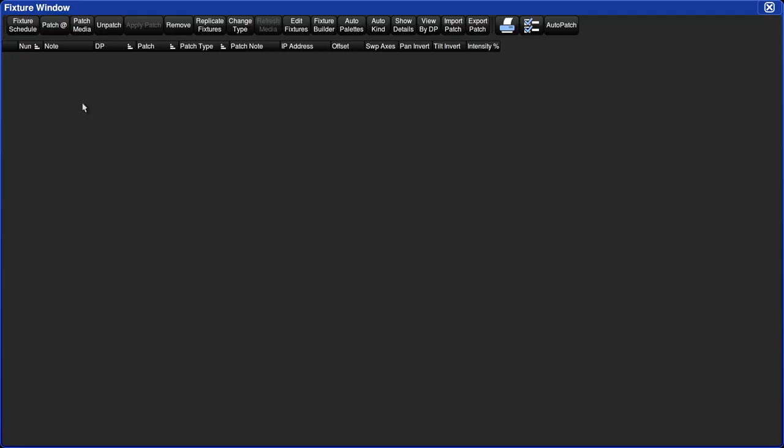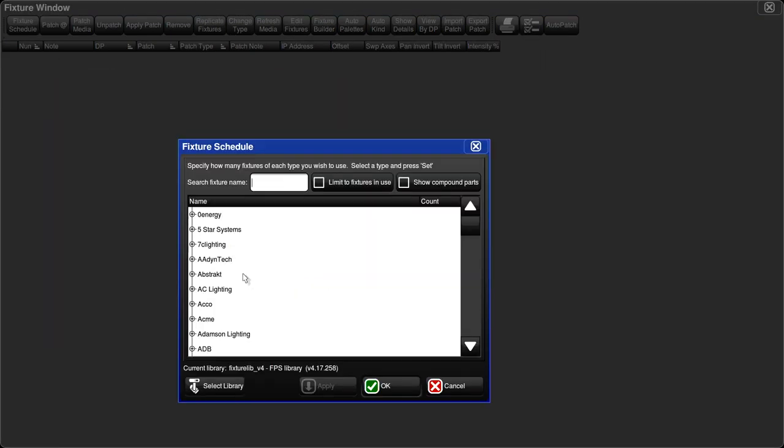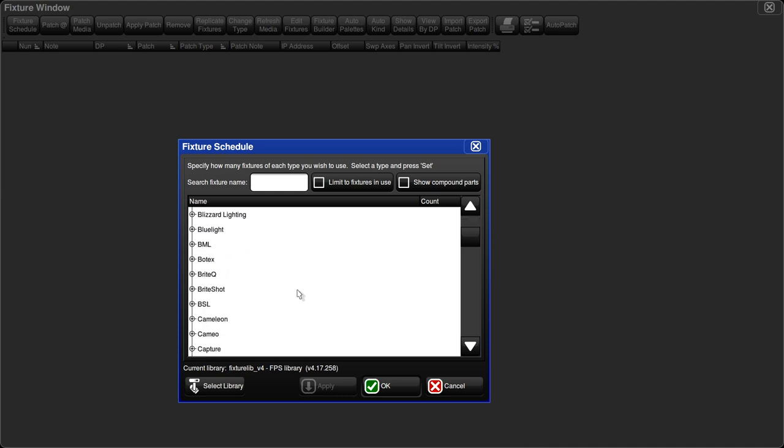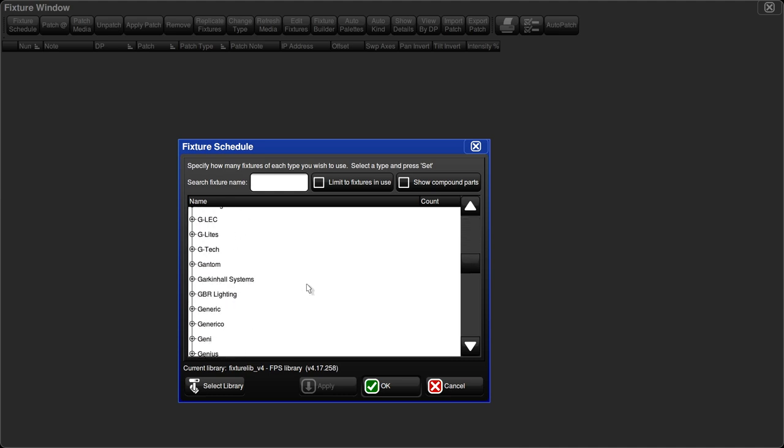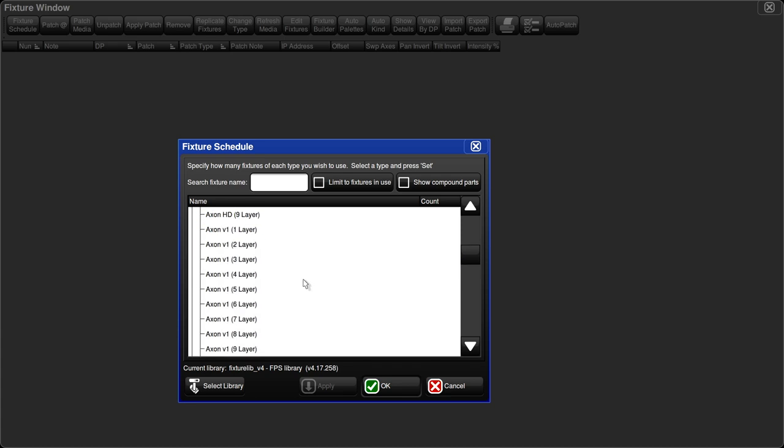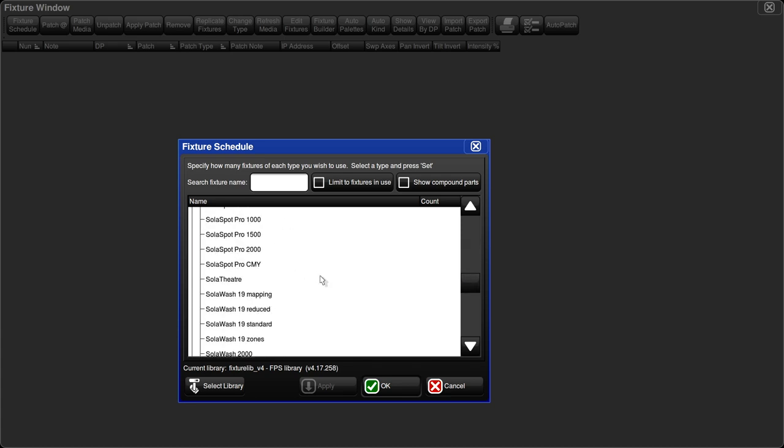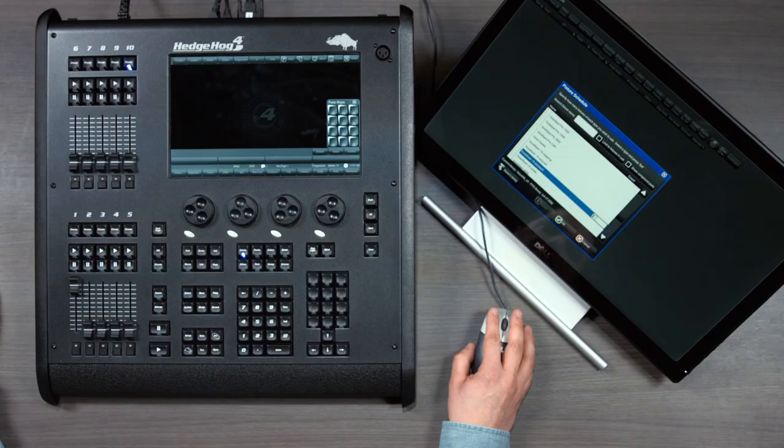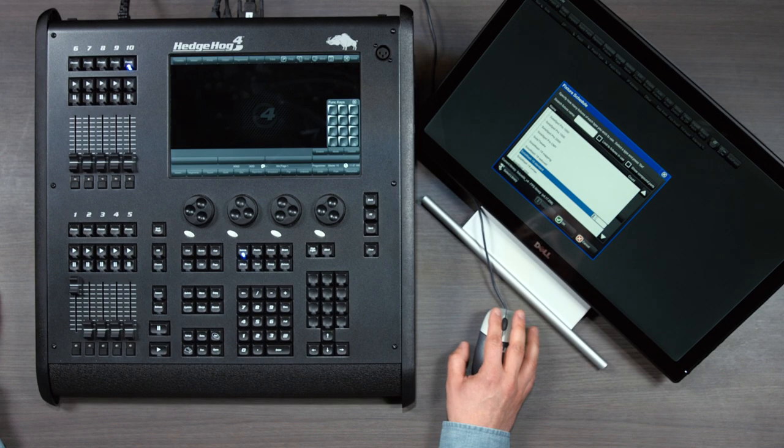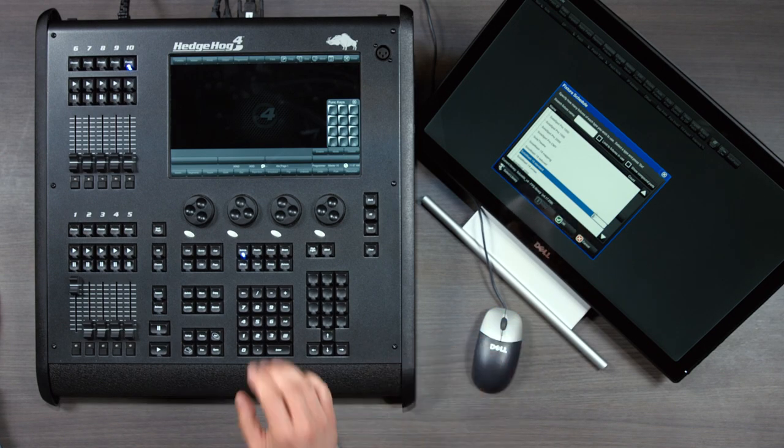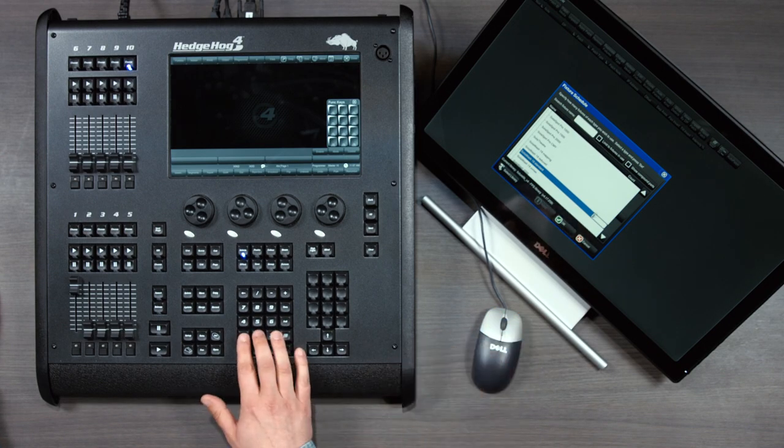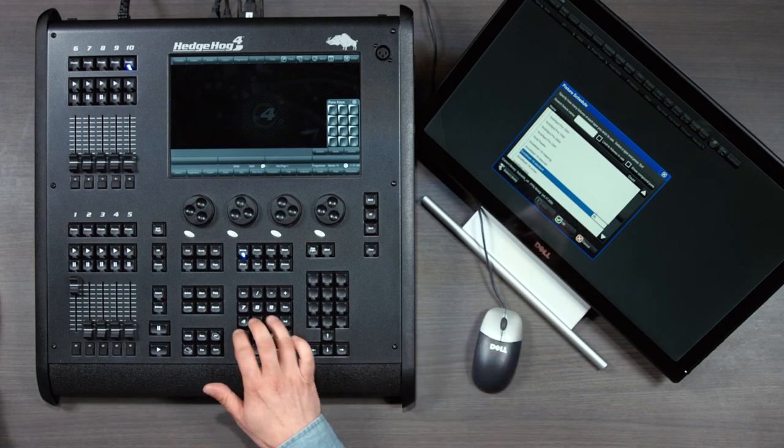Step one of patching is adding the fixtures to the show. To do this, let's tap on the fixture schedule button. This opens up a list of fixtures organized by manufacturer. We are going to add high-end Solowash 19s and ETC color source pars. I scroll to the manufacturer's folder, expand and find the fixture. I find my first fixture, the Solowash 19 standard and type in 16.